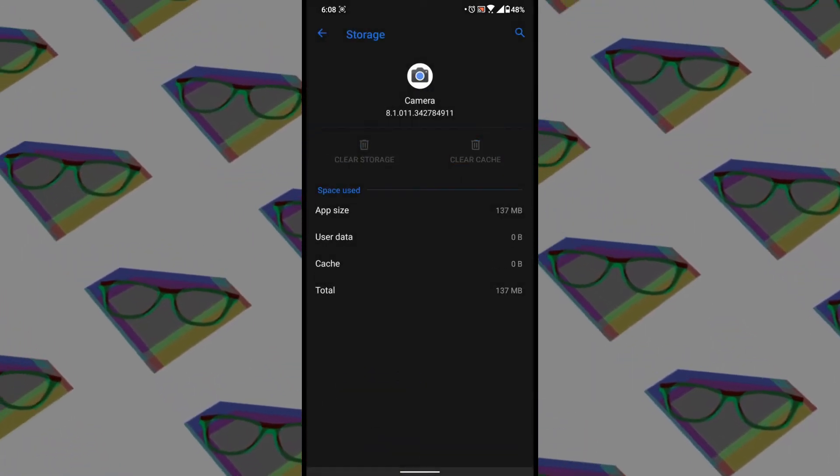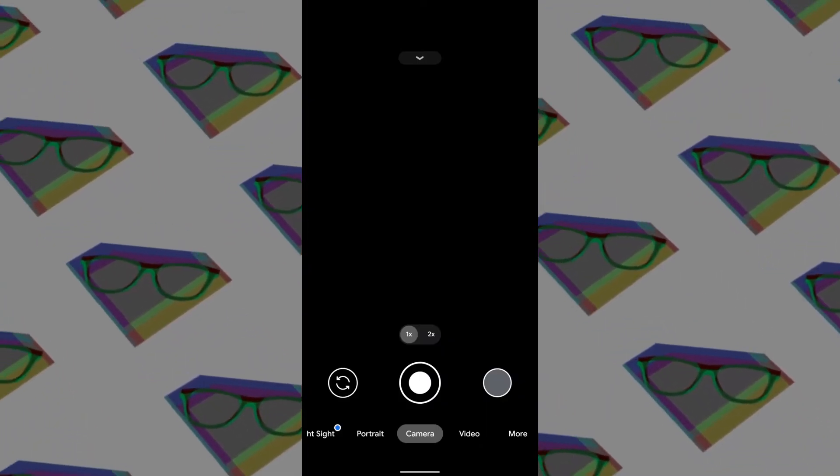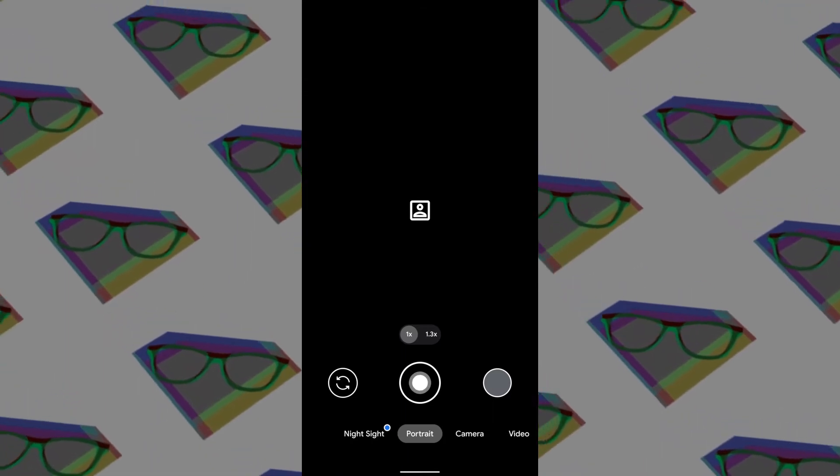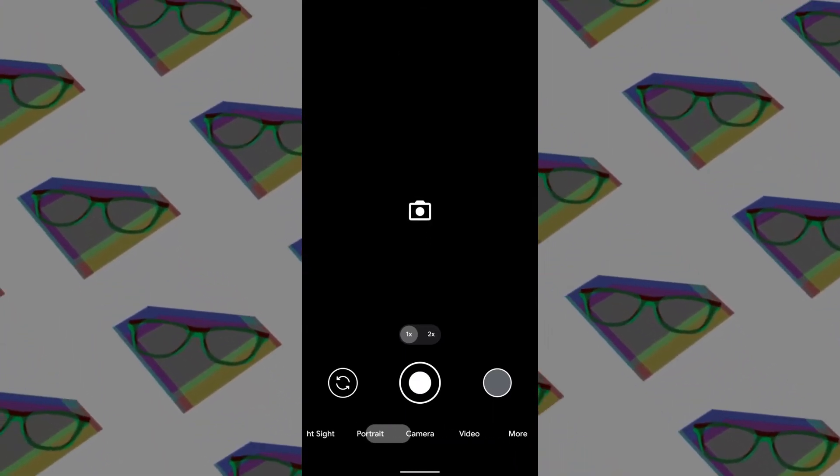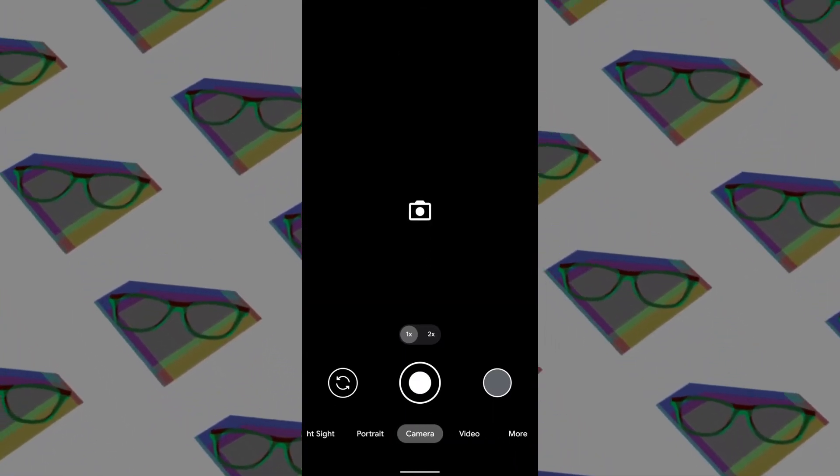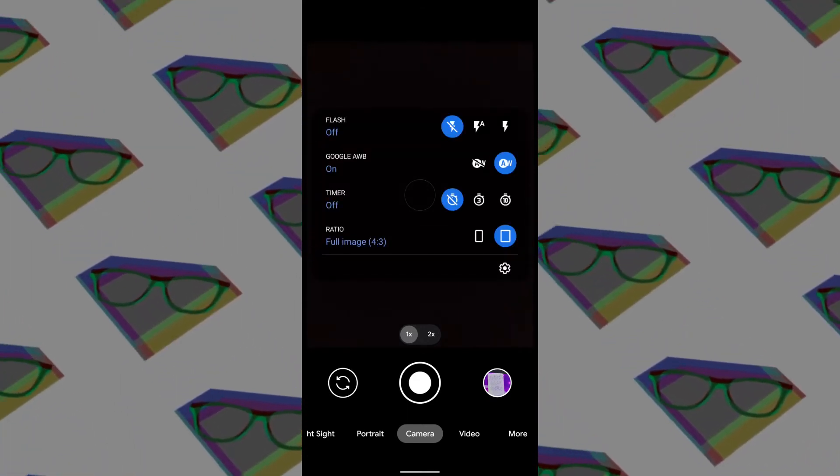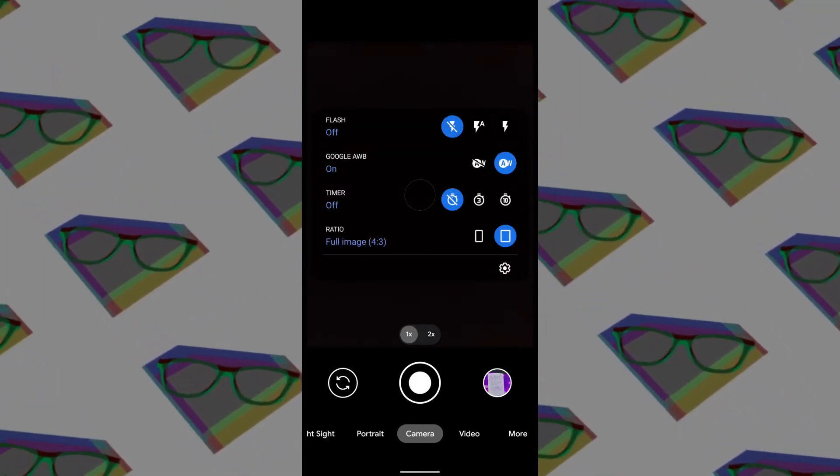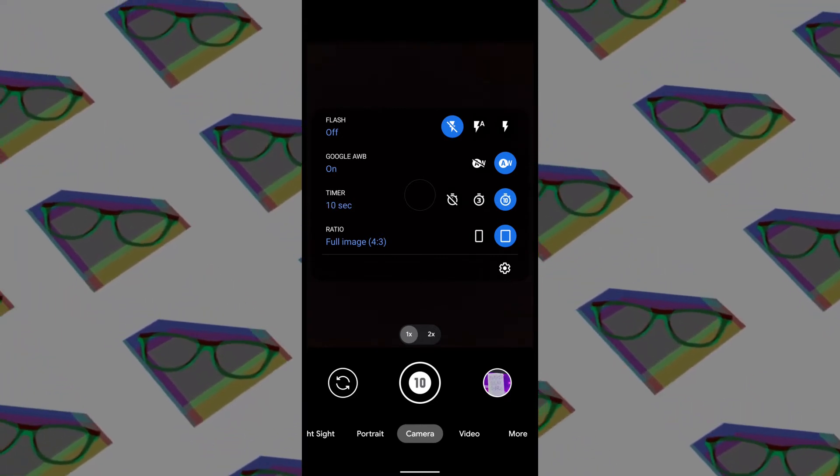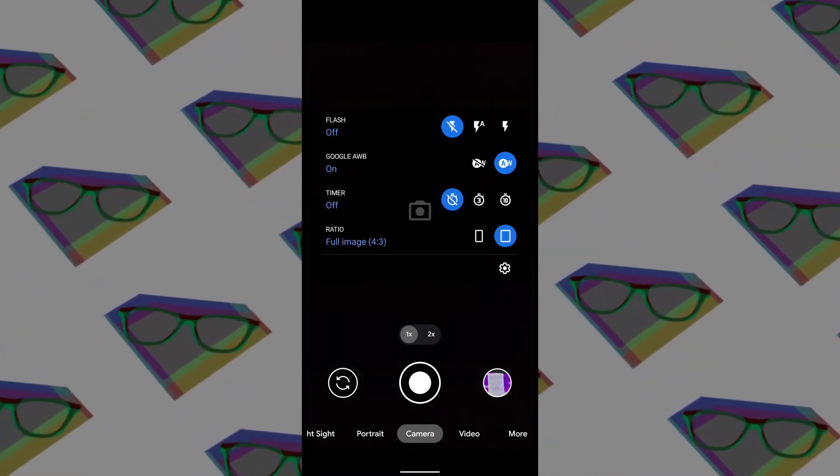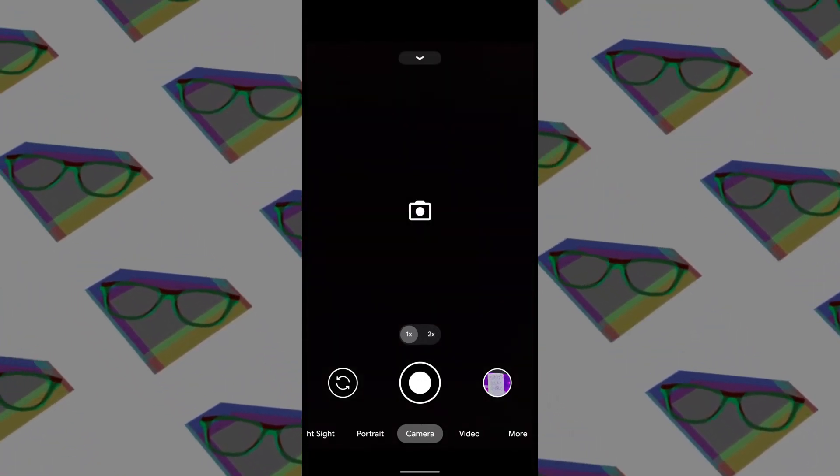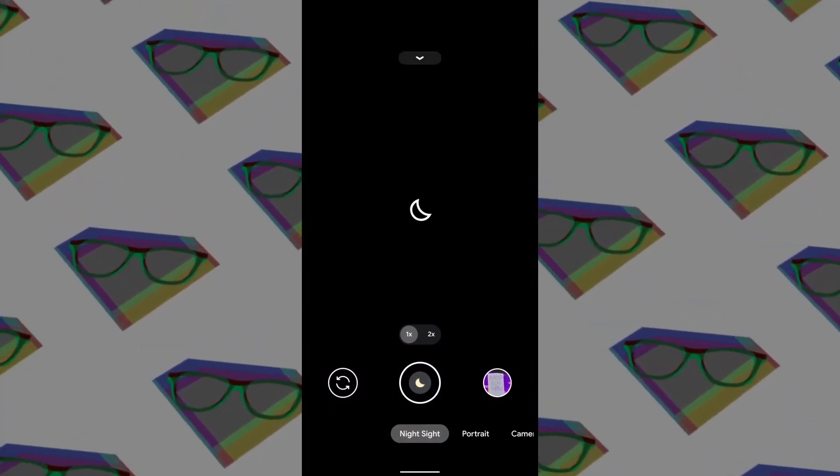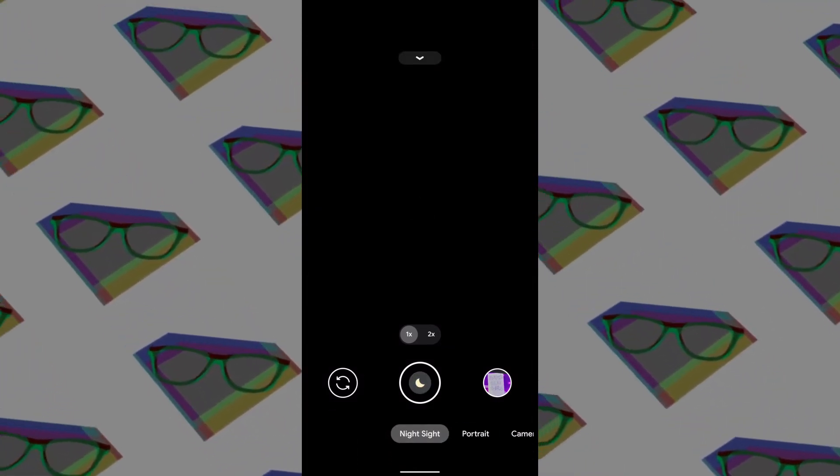Once you open the app, you'll see the main Google Camera interface. Below, you can see different modes like portrait, video, and more. To bring up the toolbar, just swipe down on the interface and the toolbar will open with basic tools like flash control, timer, AWB, and image ratio.